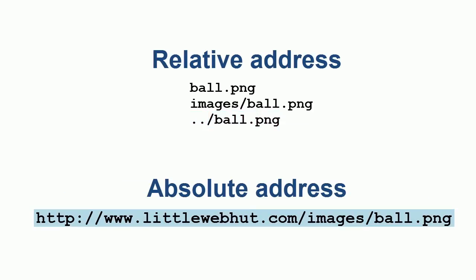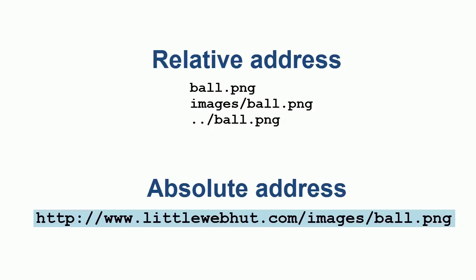Here is an example of an absolute address. An absolute address needs to start with the protocol, which is typically HTTP, and that needs to be followed by a colon and two forward slashes. An absolute address can point to your own website or to a different website.